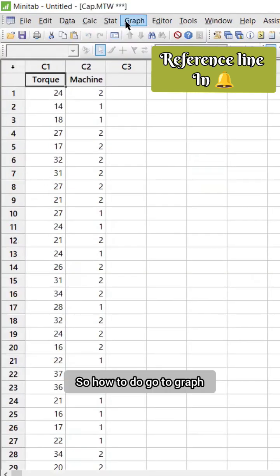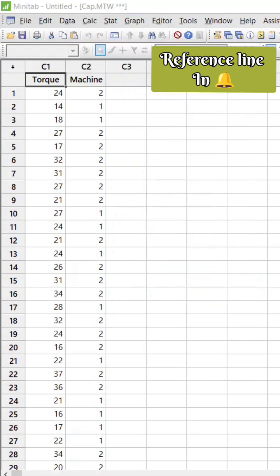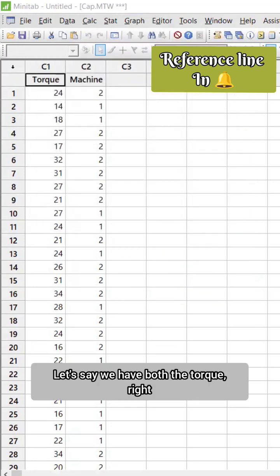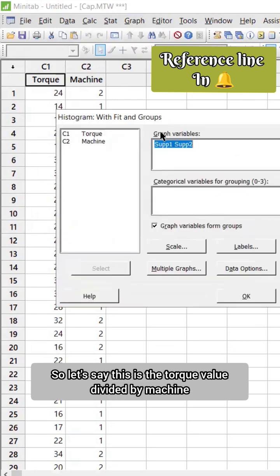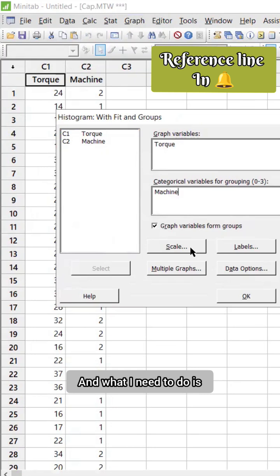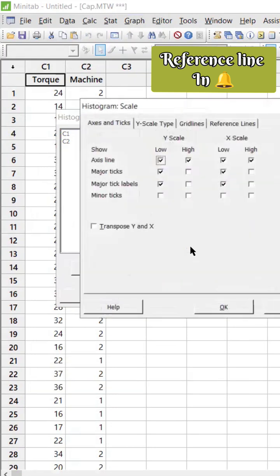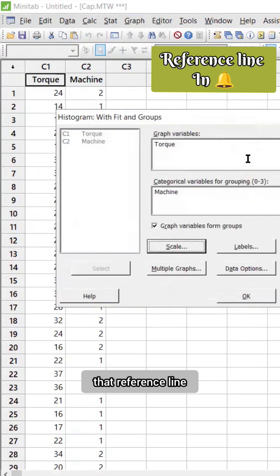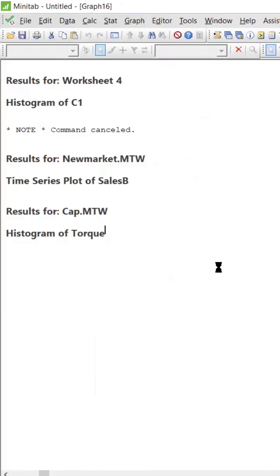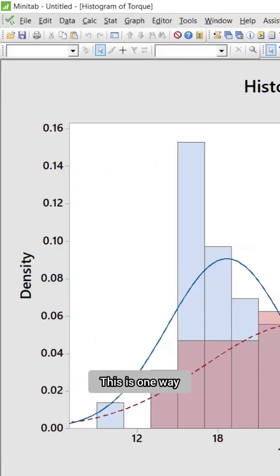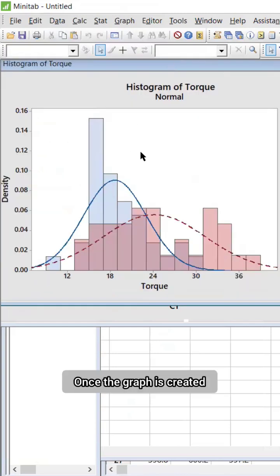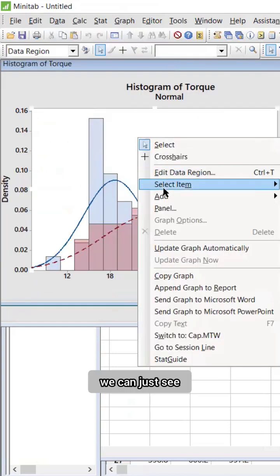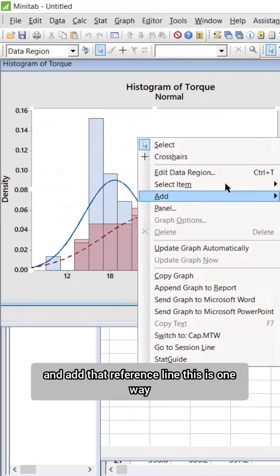How to do it? Go to Graph and go to Histogram. Let's say we have the torque value divided by machine. What I need to do is I'm interested that the torque must be 18, right? So how to add that reference line? We can just create the graph and then right-click and add it. This is one way. Once the graph is created, we can add that reference line.